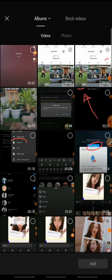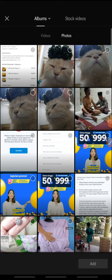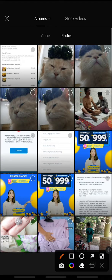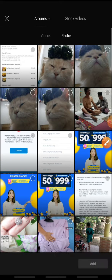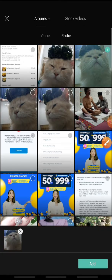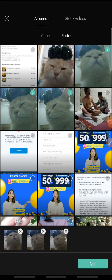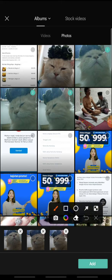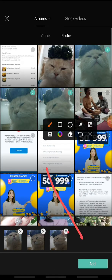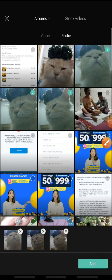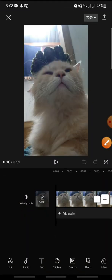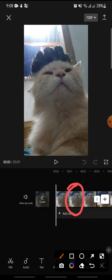First, open your CapCut, click new project, and add the photos that you want to edit. Here I add three photos — this one, this one, and this one. After this, click on the add button at the bottom.